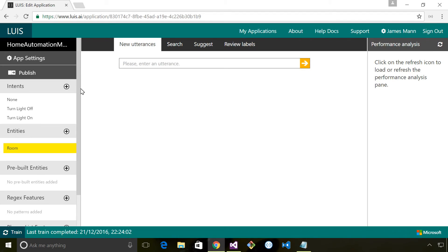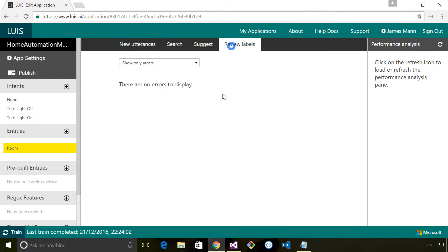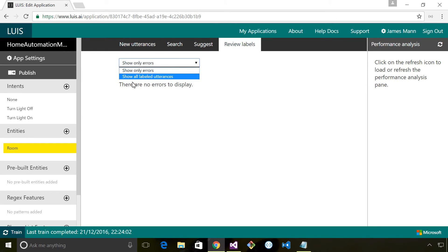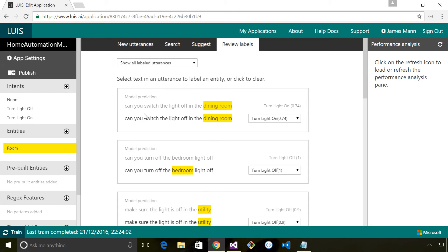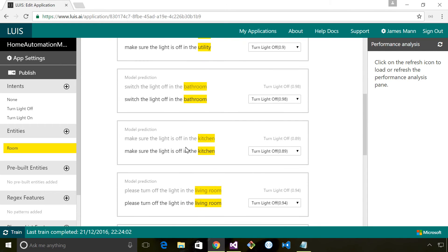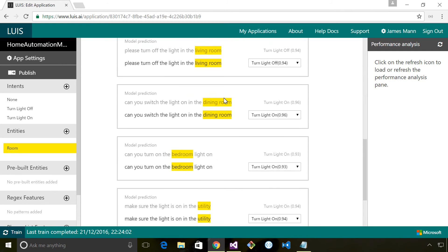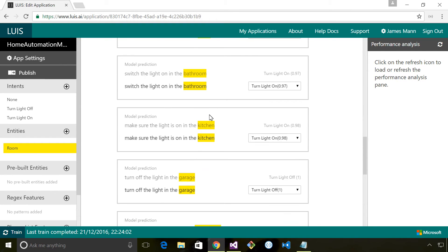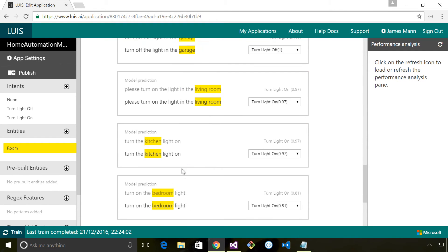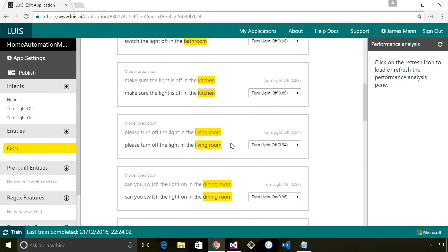I've taken a moment to enter those utterances into LUIS. We can have a look at those utterances if I click on 'review labels' and then click on 'show all labeled utterances.' You can see it's showing all the utterances that have been entered, the prediction confidence, and where it's identified the different entities that are part of the intent.